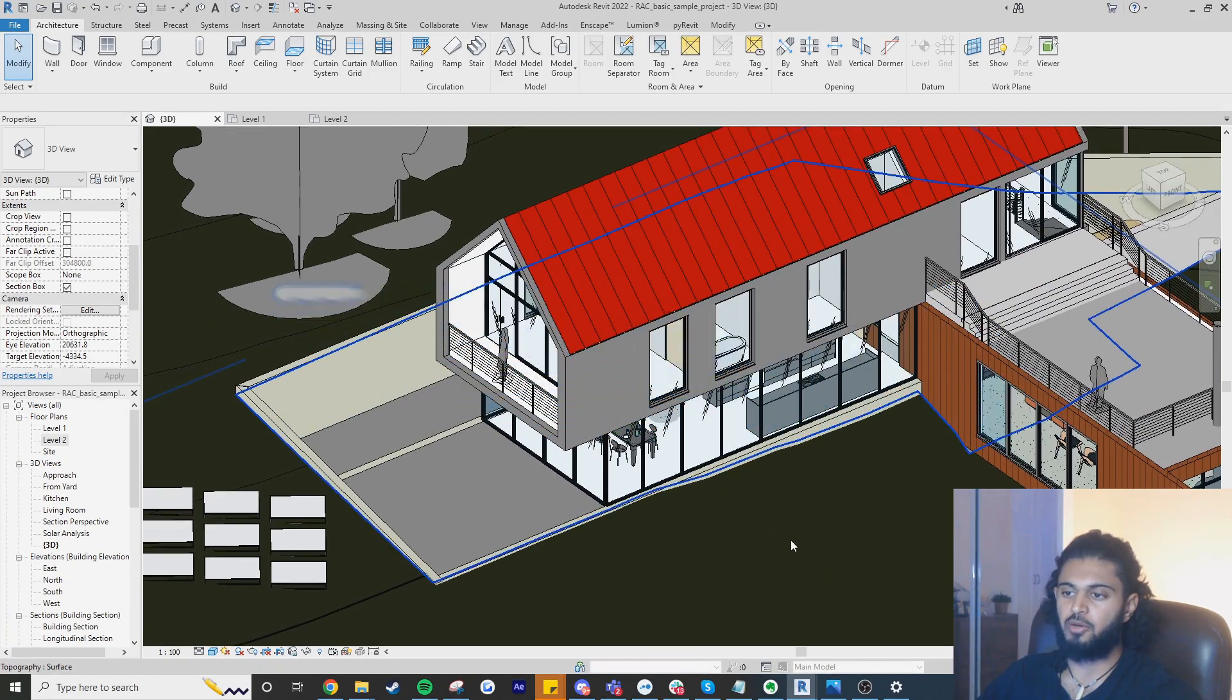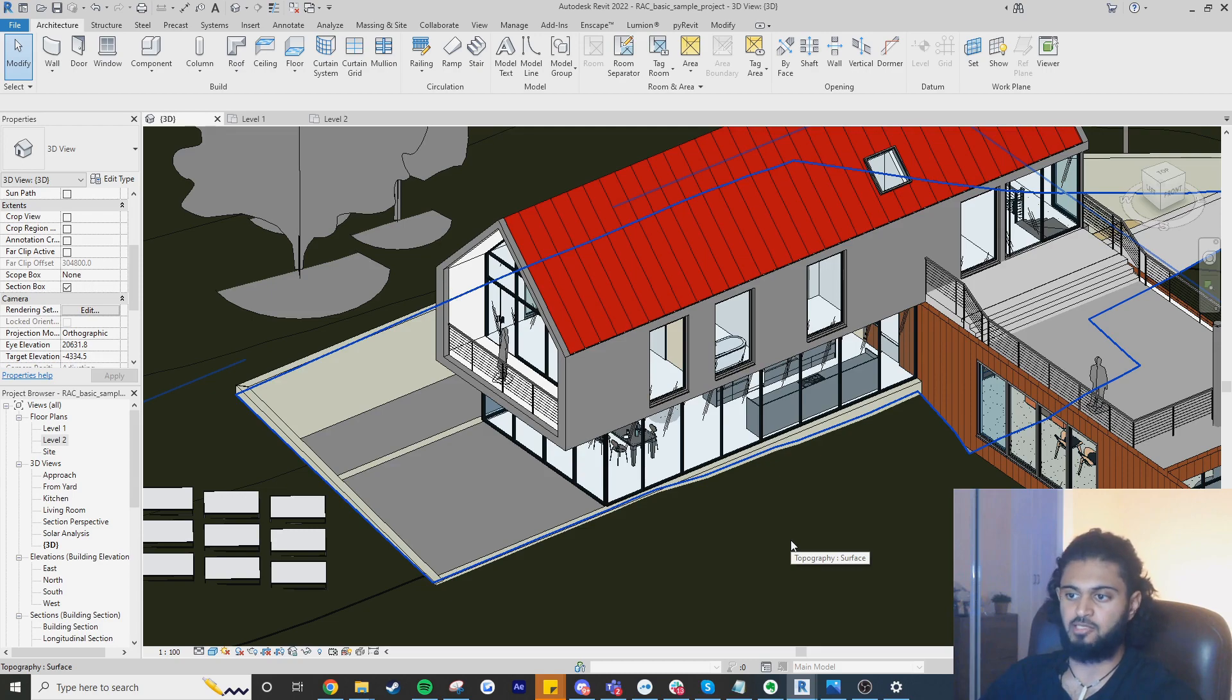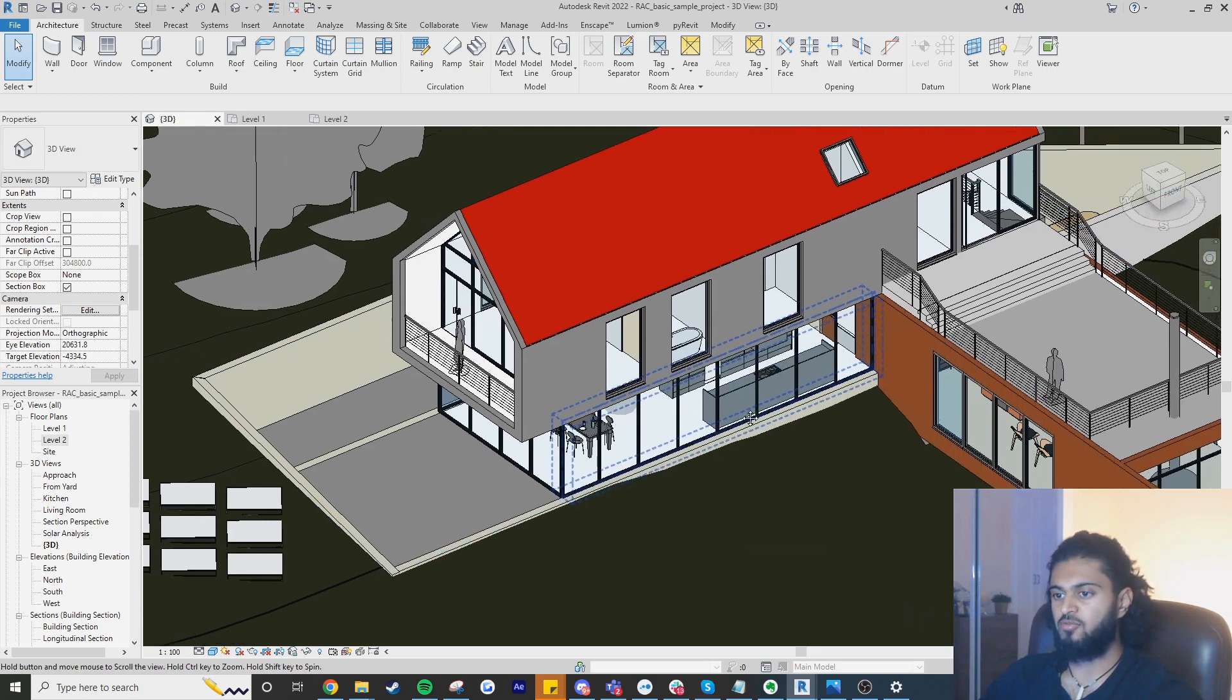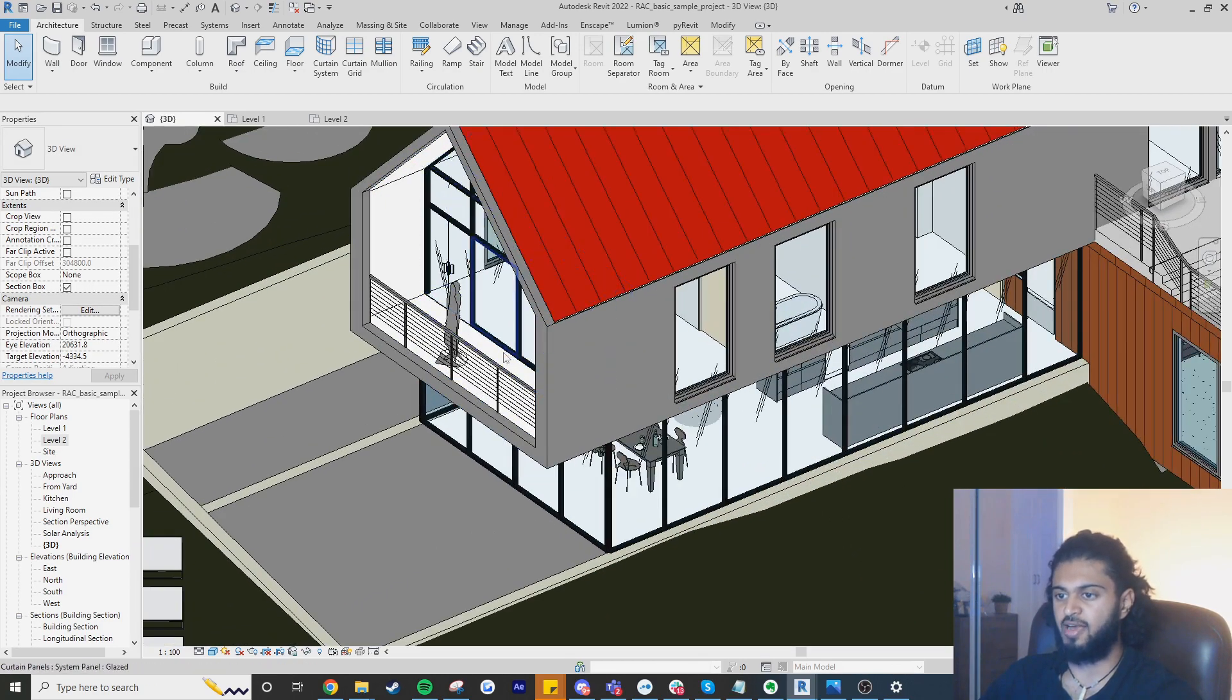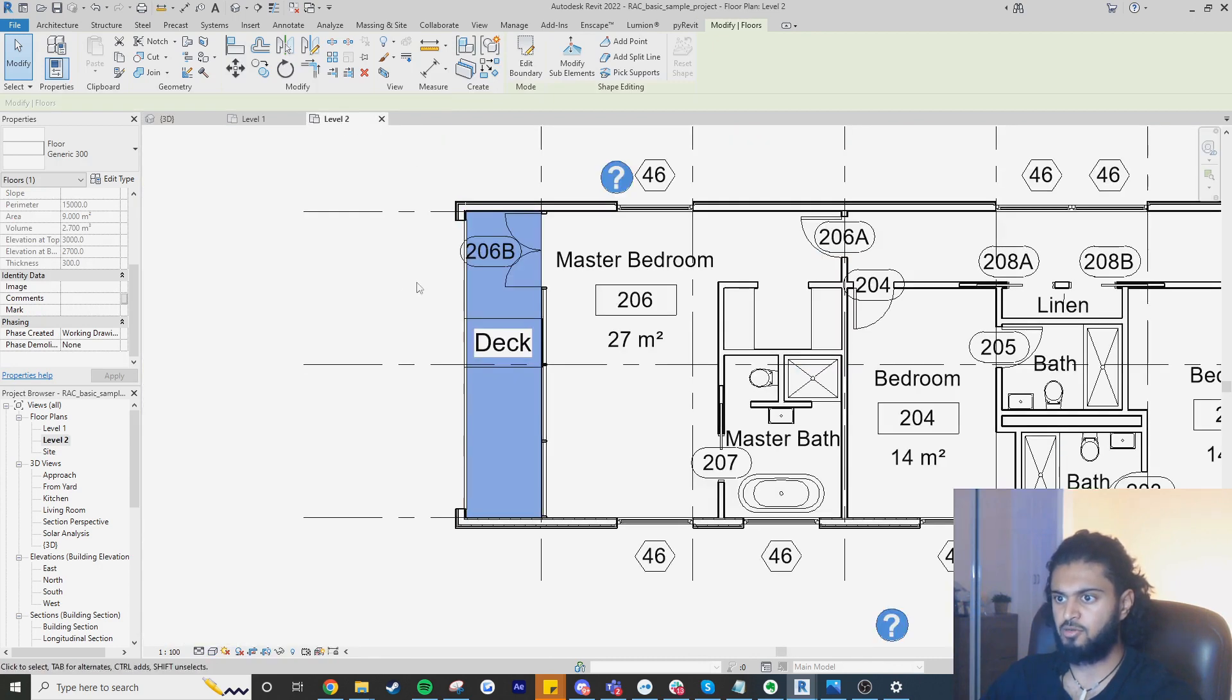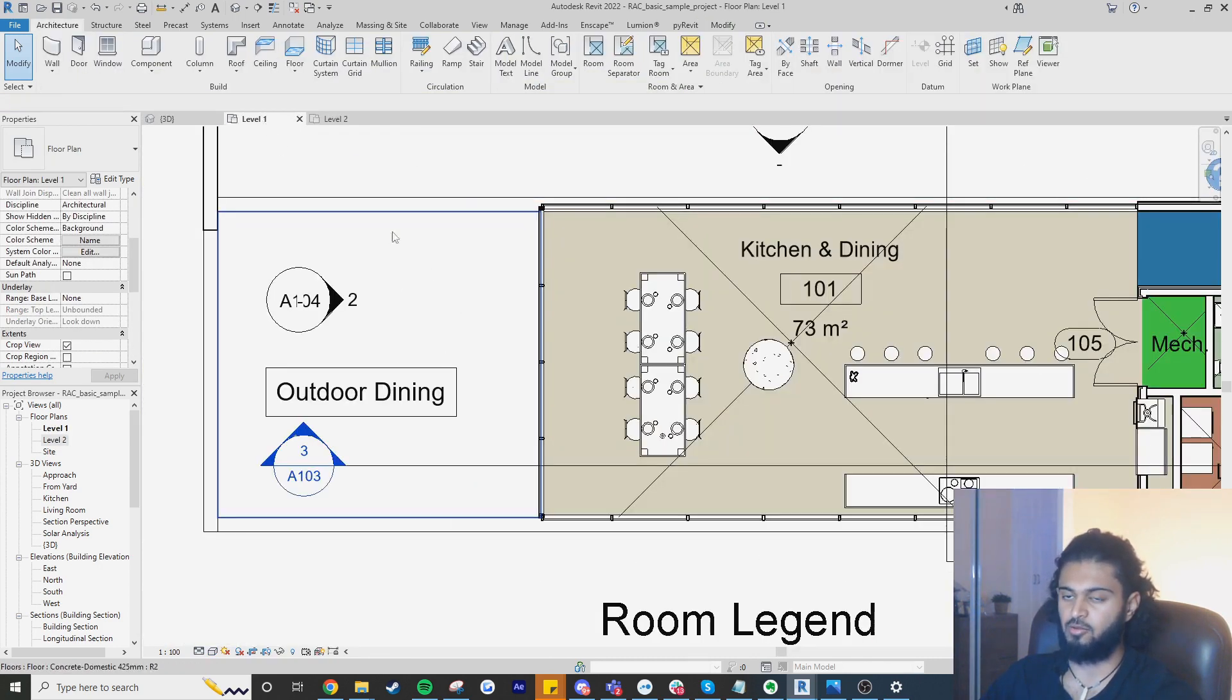Usually whenever we want to show an overhang we show it with a dashed line on the level below showing the elements above, that's an overhang. In this example file from Autodesk you can see that we've got a cantilever here that's on level two and we should ideally see a dashed line on the floor below but we don't.